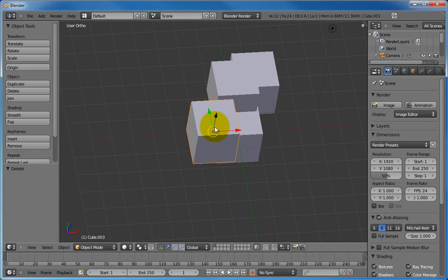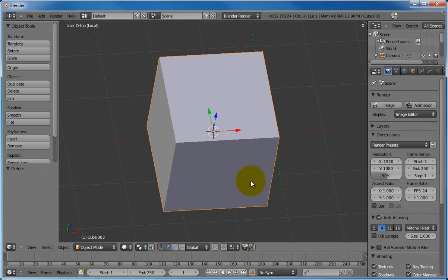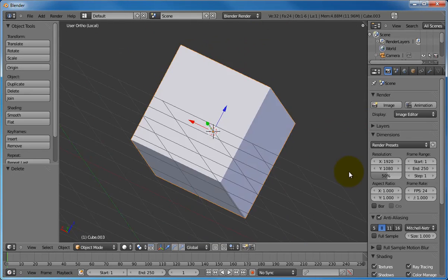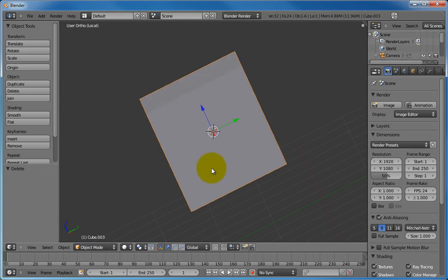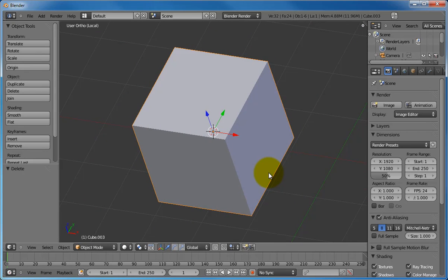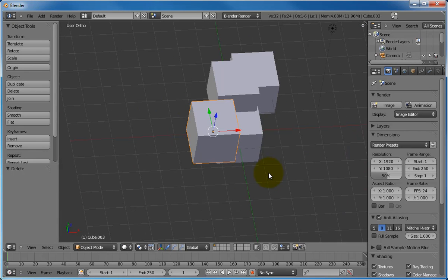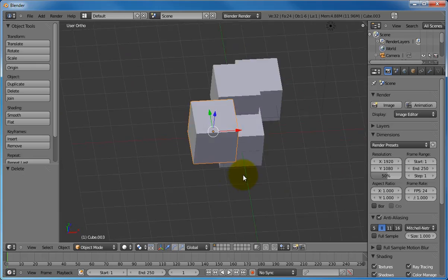Sometimes, you have several objects but only want to work with one of them. You can select the object, then press the slash key on the keypad. This will toggle the local view so that you will only see that selected object. Pressing the slash key again will toggle back to show everything.